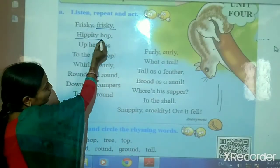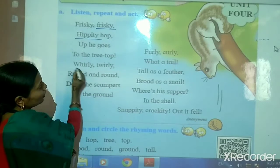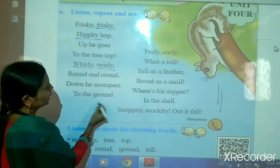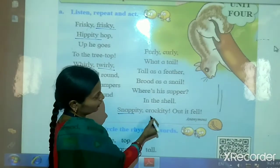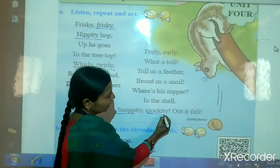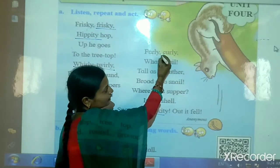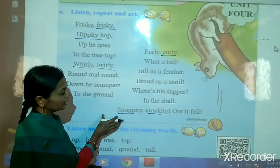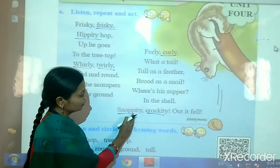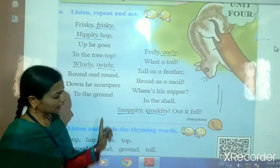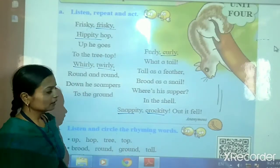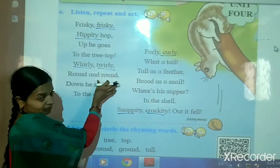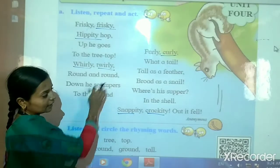First word: frisky. Then hippity. Okay. Whirly, twirly, and snappity, crackity, curly. These are the words which end with the letter Y.